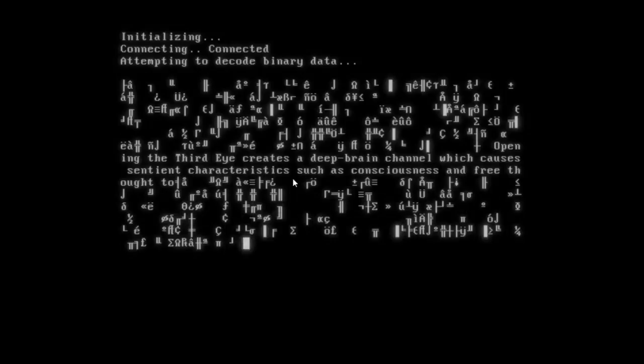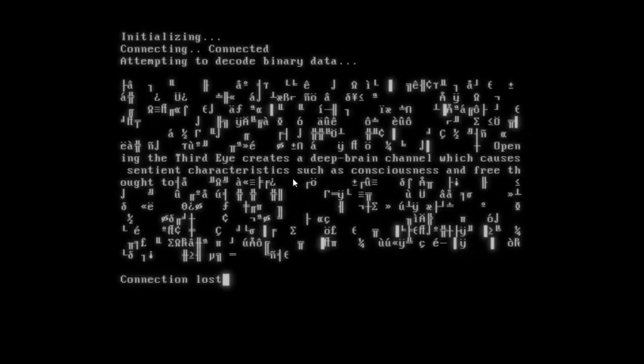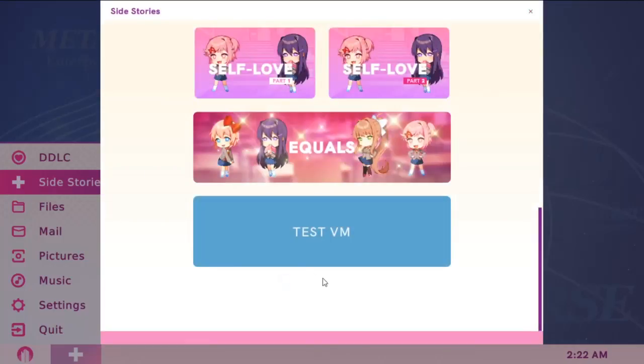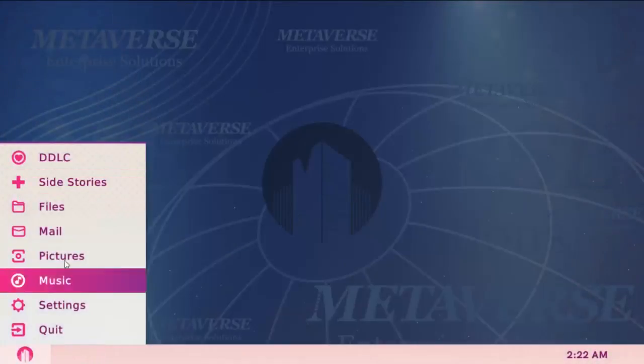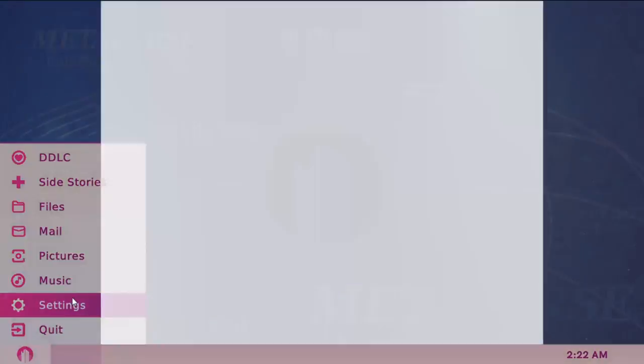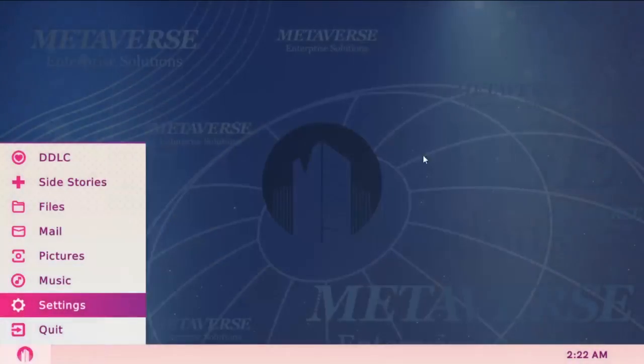Thanks for watching this guide. Do leave a comment, do leave a like, and don't forget to subscribe for more DDLC Plus content. And yeah, thanks for watching, guys. If you have any questions, leave them for me in the comments. And that's it for now. Thank you.